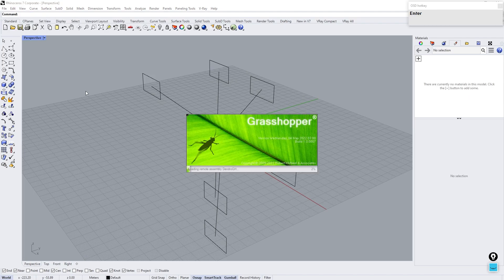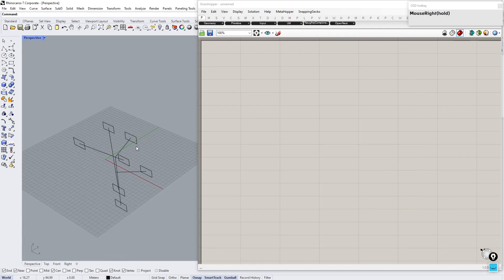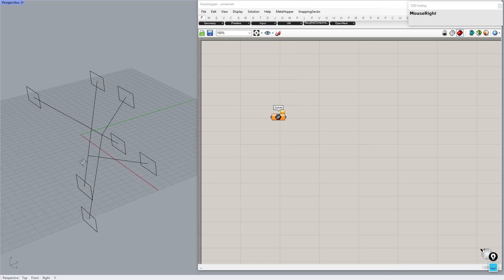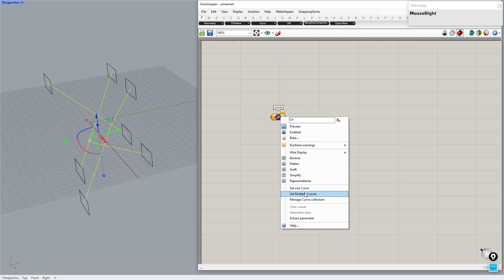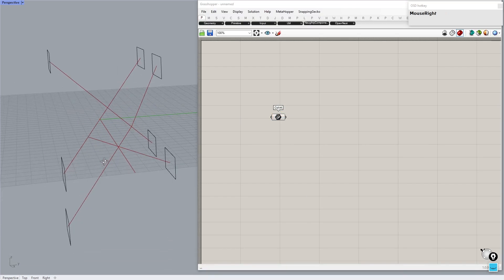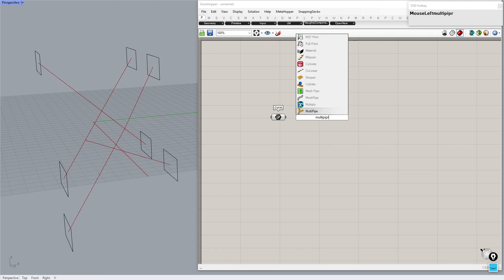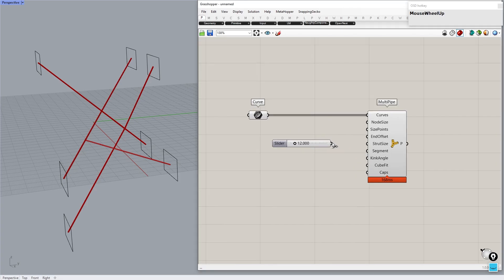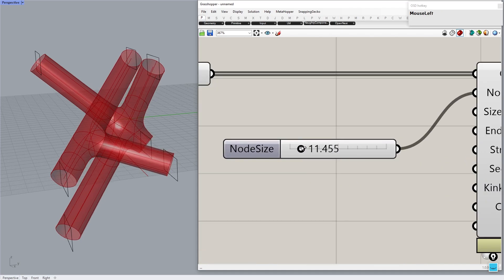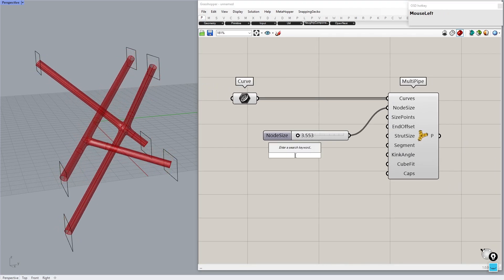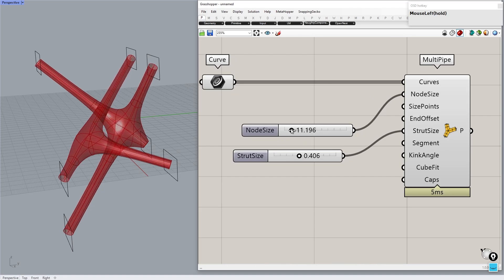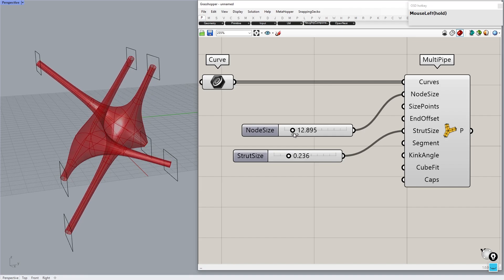Now open Grasshopper and reference these curves using a Curve Container. Add a Multiply component and connect the curves to it. Now we can control the thickness of the Sub-D by connecting the number slider to node size and strut size.